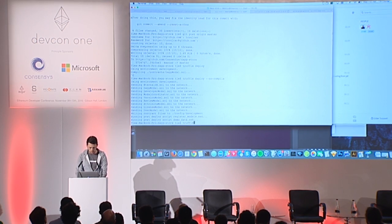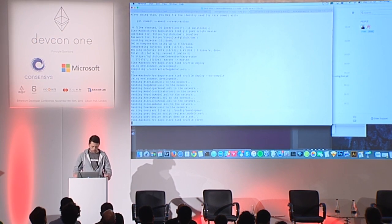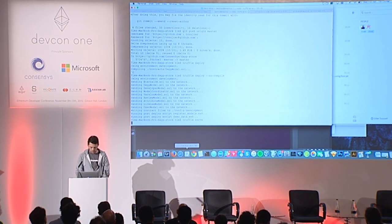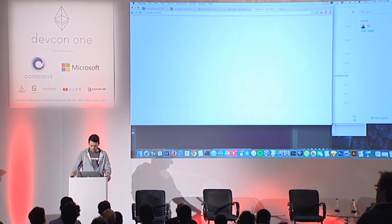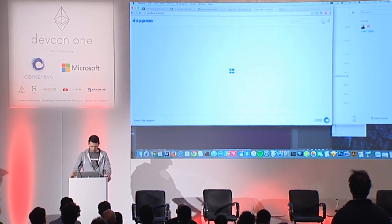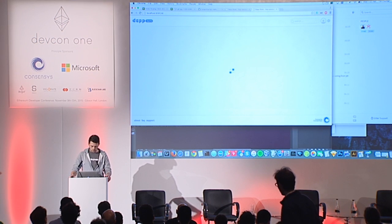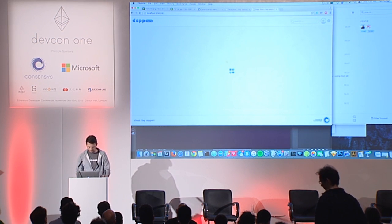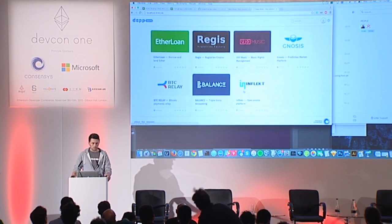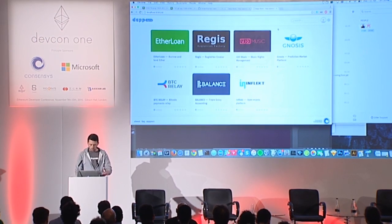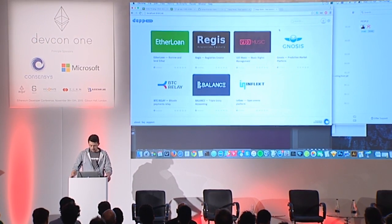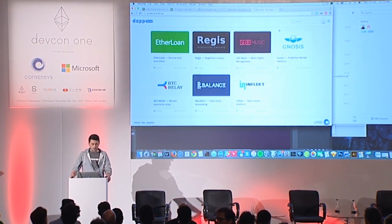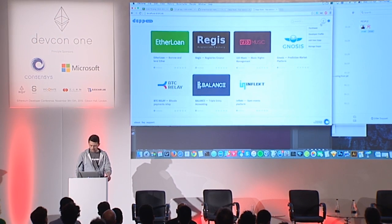Now we're going to serve that on localhost. Check it out over here — perfect. And then we have, if it loads up, our Dapp Store on Ethersim. What I have is seven of the eight Dapps that are live right now. I'm going to go ahead and add one for this demo.